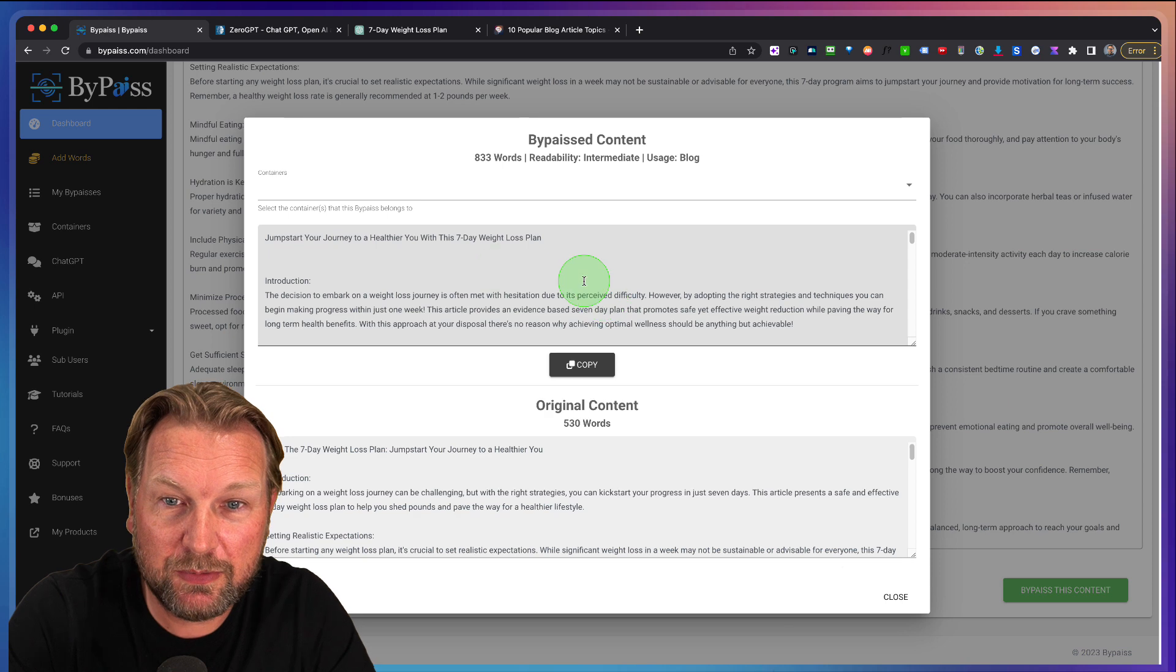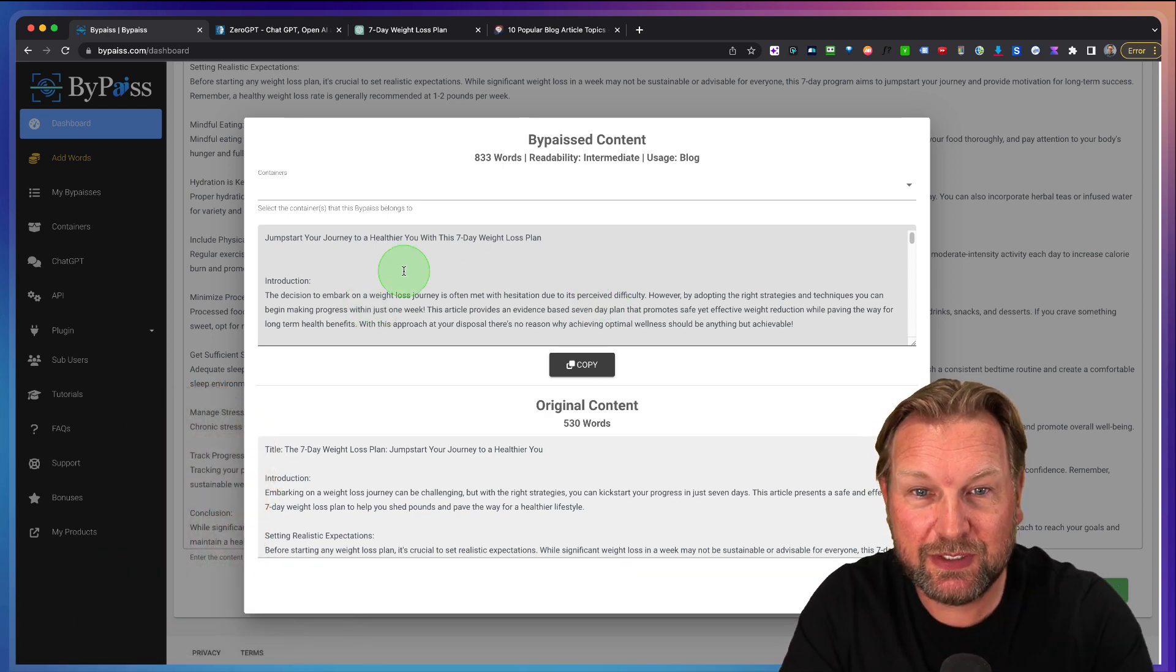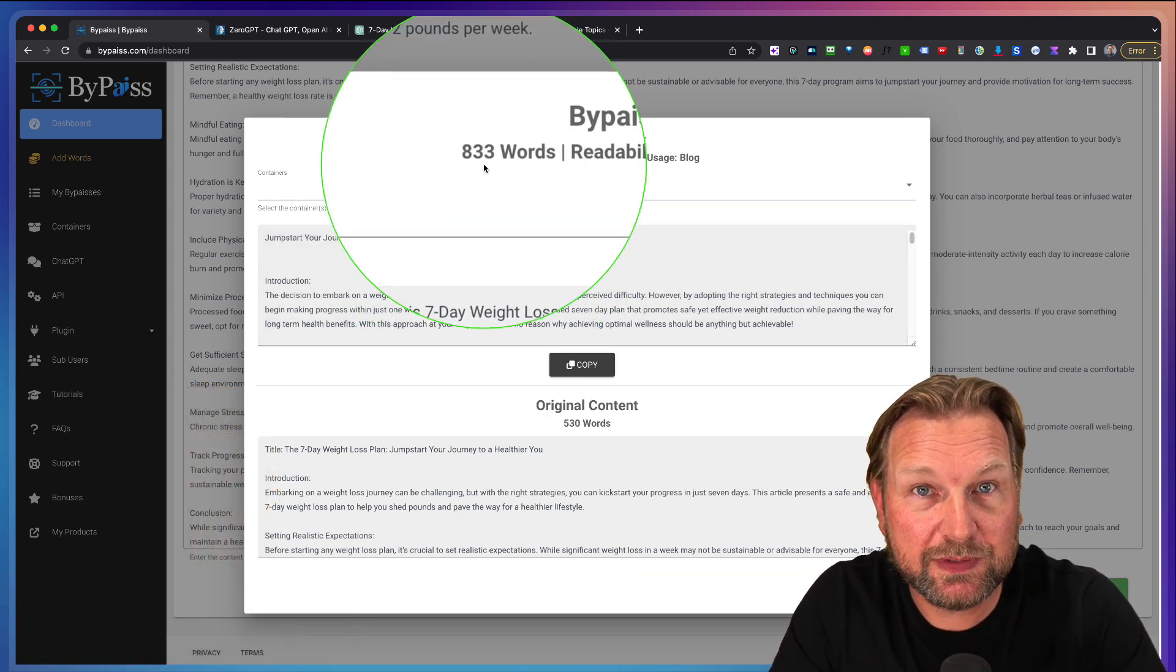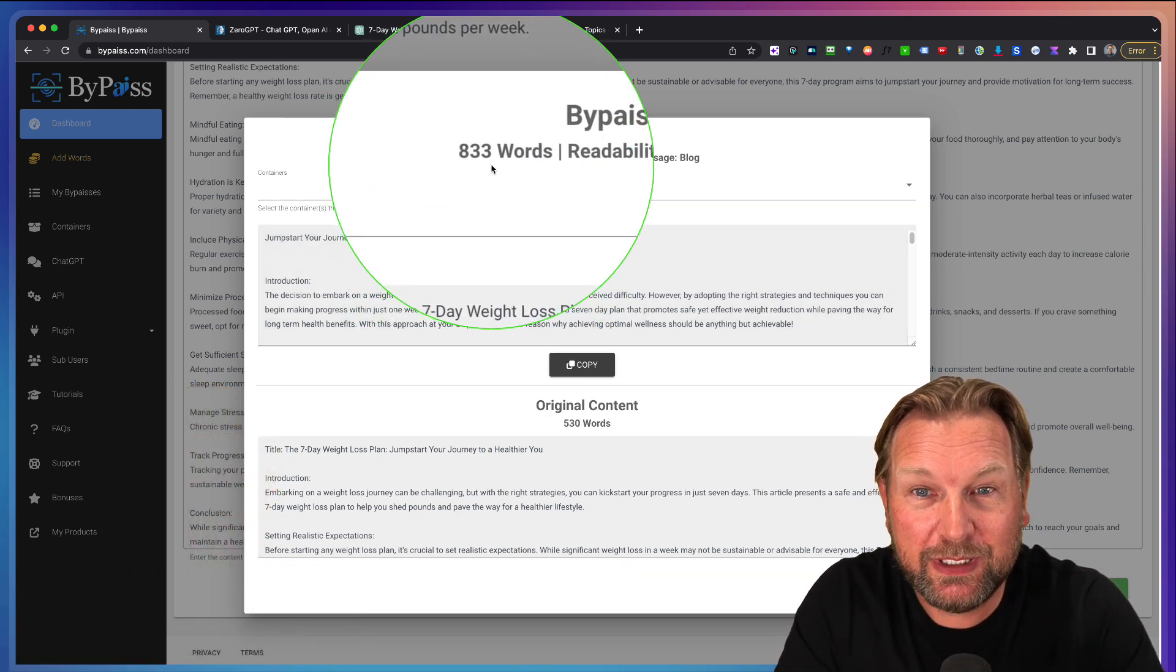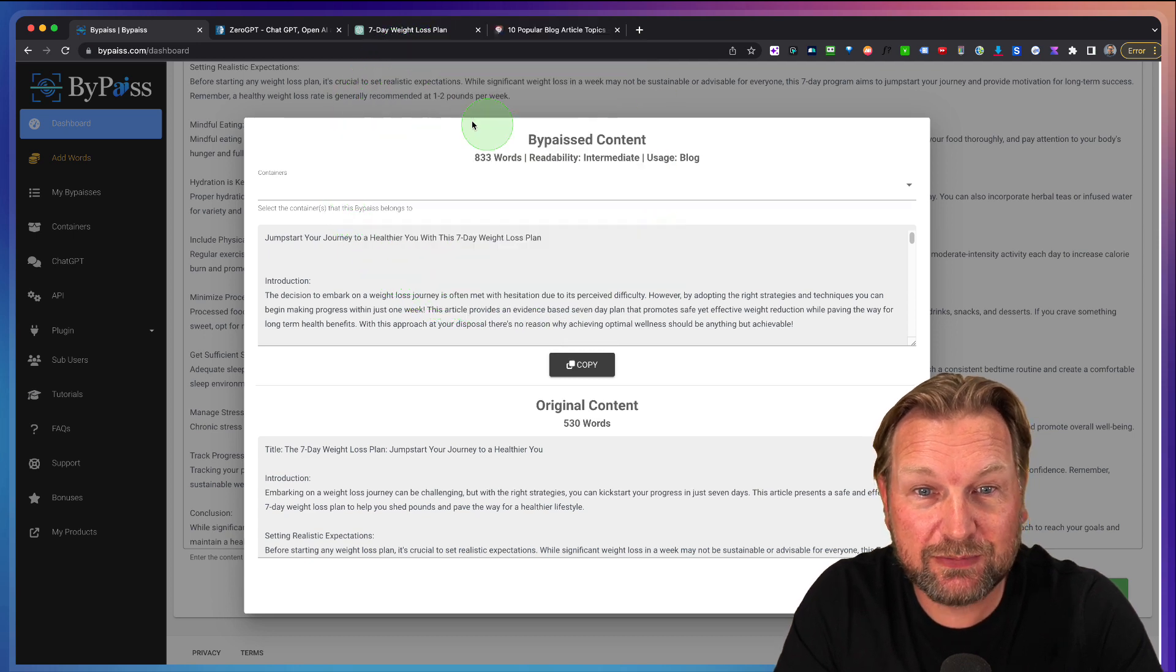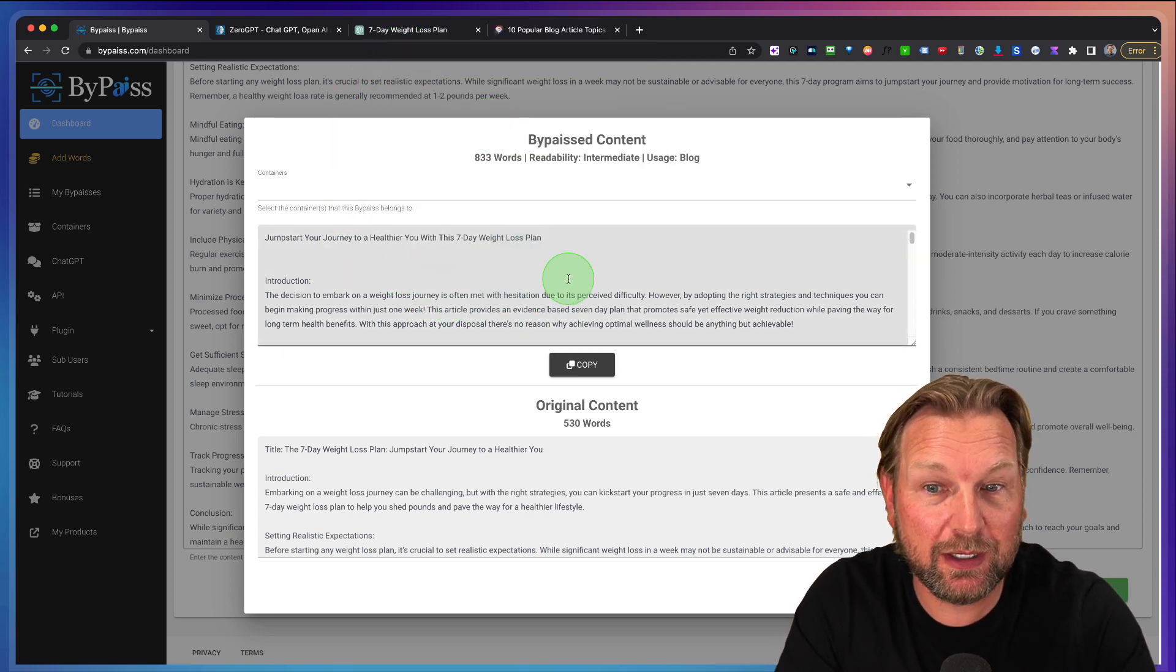And there we go. It has been finished here. And as you can see here, the end result is 833 words for this article.